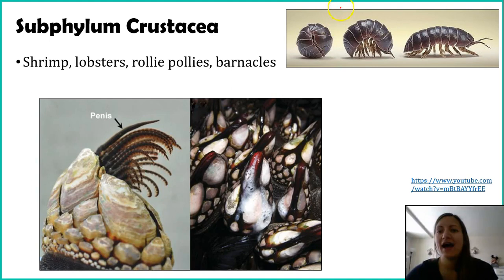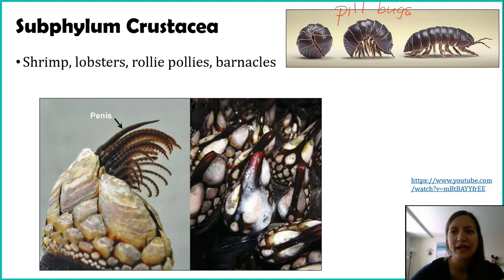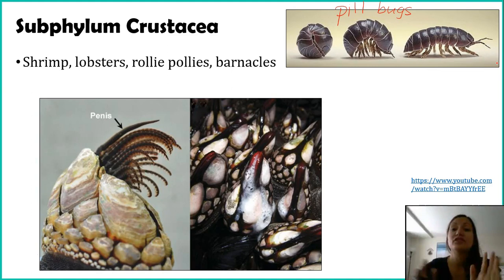Roly-polies — that is maybe not their scientific name; they're also called pill bugs. But if you tell a scientist you saw a roly-poly, they know what you're talking about. They're kind of different because they have a few more limbs — some are modified and they're a weird exception — but just know they're crustaceans.